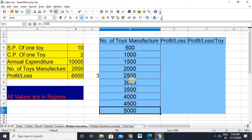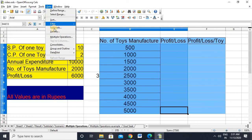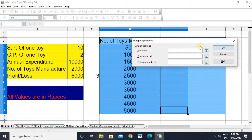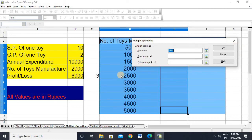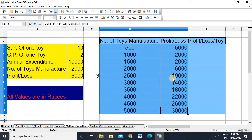We have to calculate this with the help of multiple operations, so please understand the concept carefully. Let me select this data and go to Data > Multiple Operations. Here you can see three things: formula, row input cell, and column input cell. For formula, select the cell where you used the formula to calculate profit or loss, which is cell B8. Since we are using values column-wise, I go to the column input cell, which is 2,000, because I'm changing it to 500, 1,000, 1,500 — various values of the number of toys manufactured.